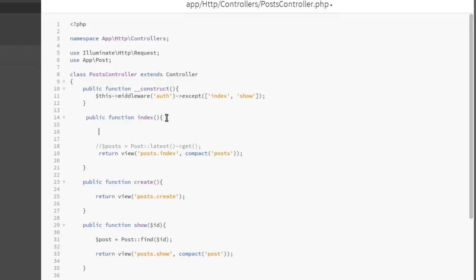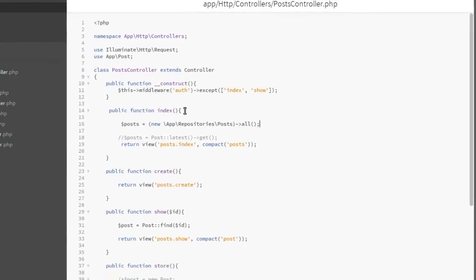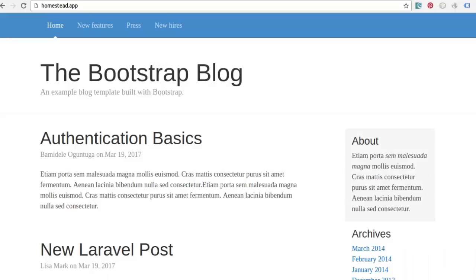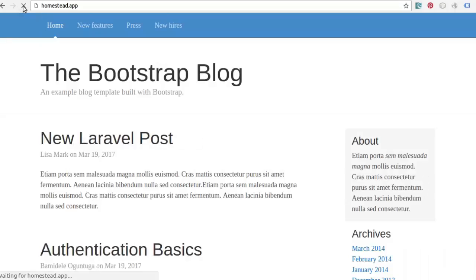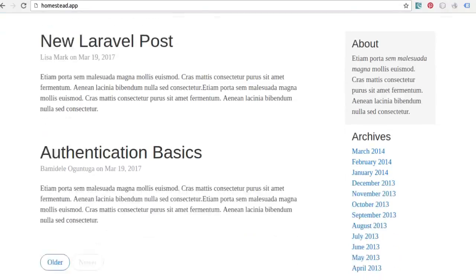So let's go to posts equals new app\repositories\Posts. I'll call the all method, just like what we did earlier. Save that, let's try it out. We should maintain the same. Can you see that? New Laravel Post, Authentication Basics. So we maintain the same post content. That's good.